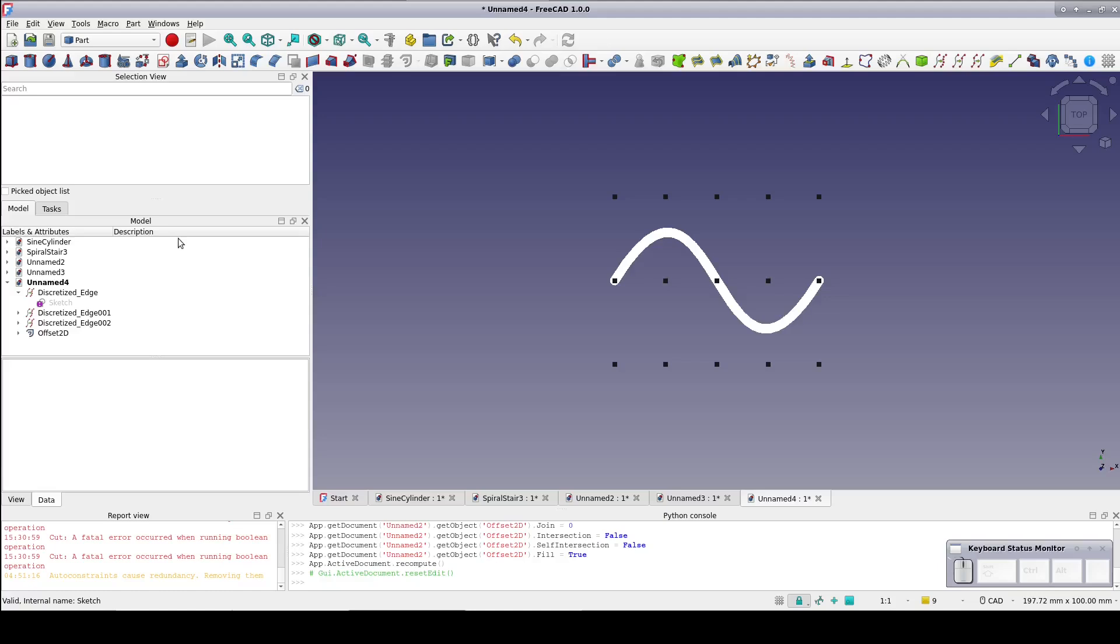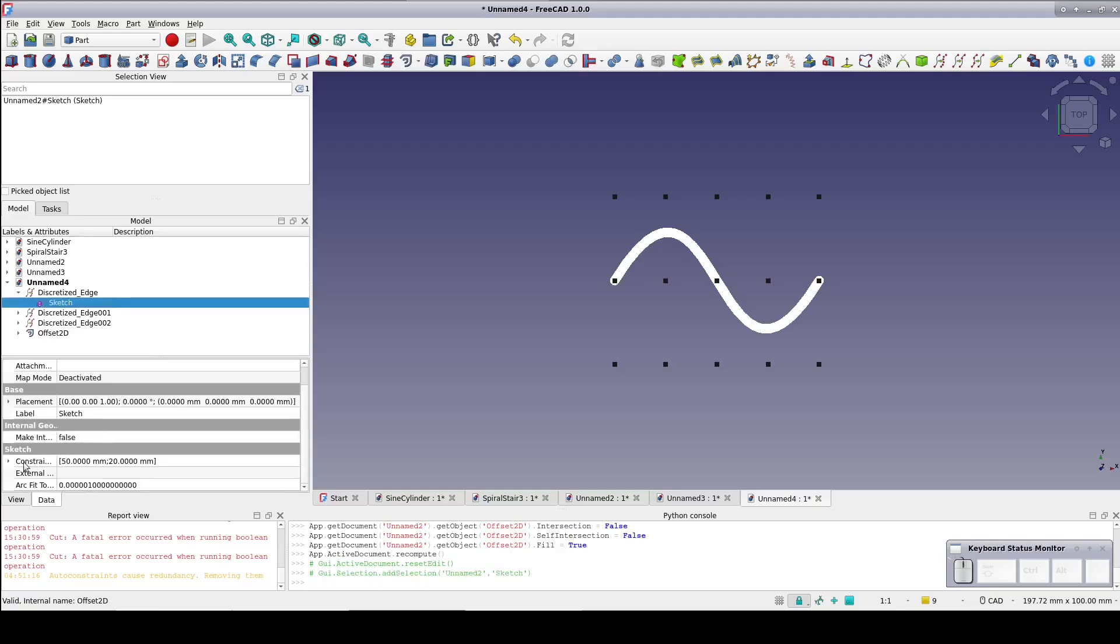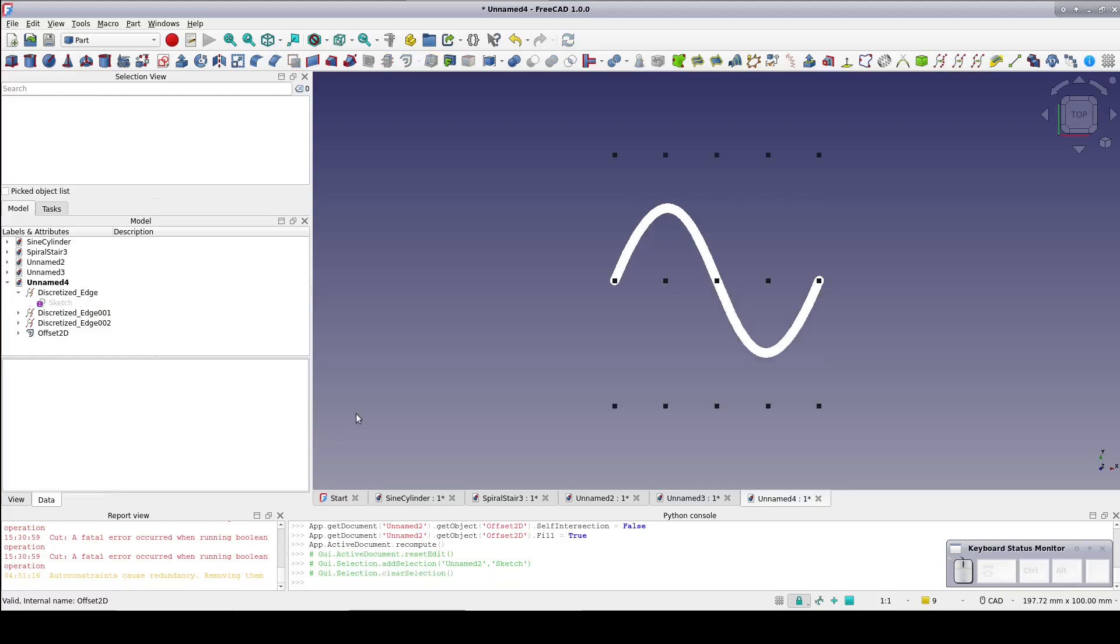This seems like a good place to stop for now. In the next video, I'll use the Lattice 2 workbench to make the sine into a nice gripping surface. If you liked this video or found it useful, please like, subscribe, and share. If there's anything you'd like to see covered here, please let me know in the comments below.